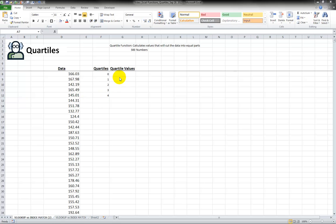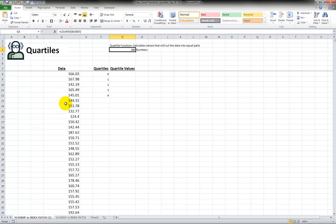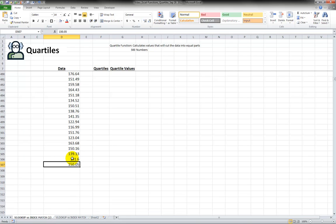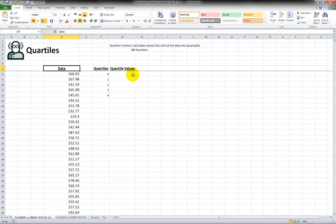So I just use the basic function here to count how many numbers in the data set. It goes from D8 which is here and the data set ends down here on D507. So we have 500 numbers, 500 numerical values.